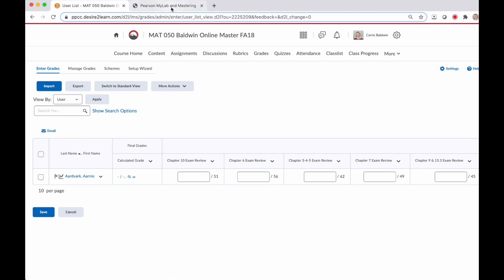Now sometimes there can be issues with how frequently MyMathLab syncs to D2L and there might be a little discrepancy between the two gradebooks.